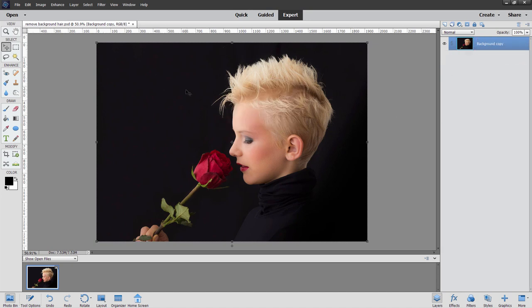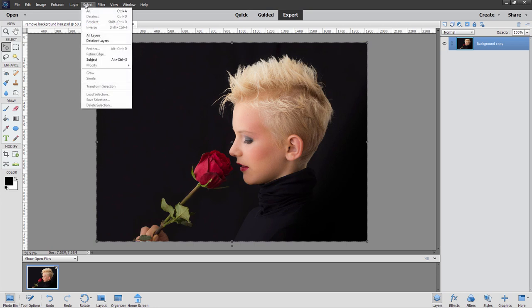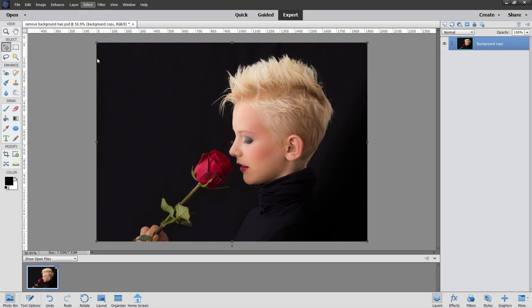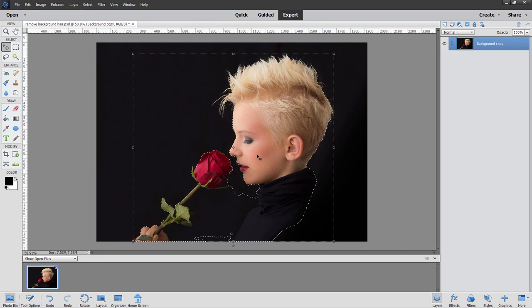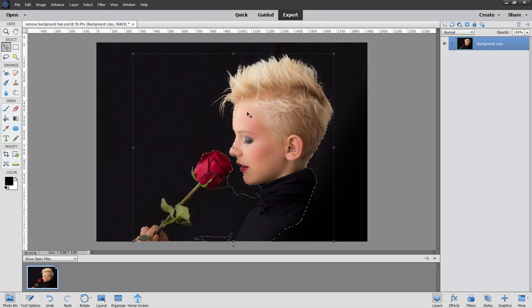Now, there are several different approaches on this. If you have a newer version of Photoshop Elements, you can go up here to Select, and then use the Subject Select. That does a pretty good job. There you go. Not too bad, but it's not perfect. I'm just going to use Control-D to deselect that one.